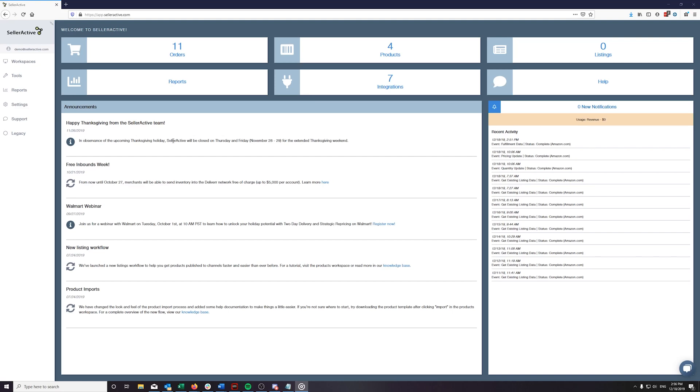Hello, and welcome to a SellerActive video tutorial on the product variation process. We have designed our variation tools to simplify the process of creating new variation links as well as modifying existing variations.